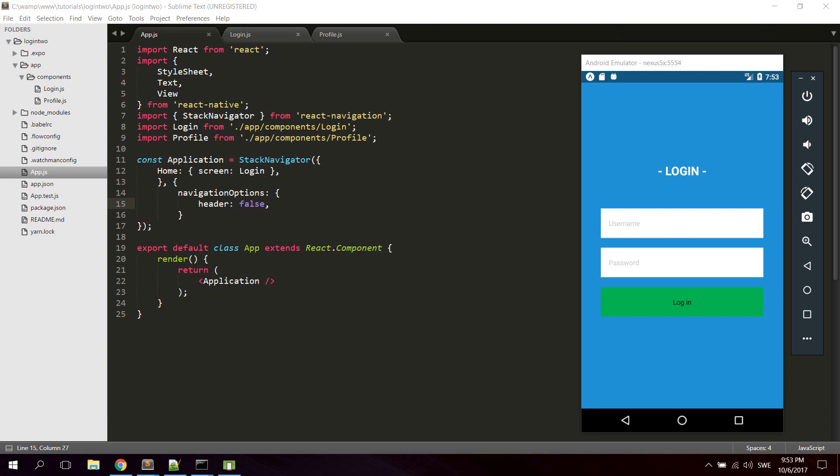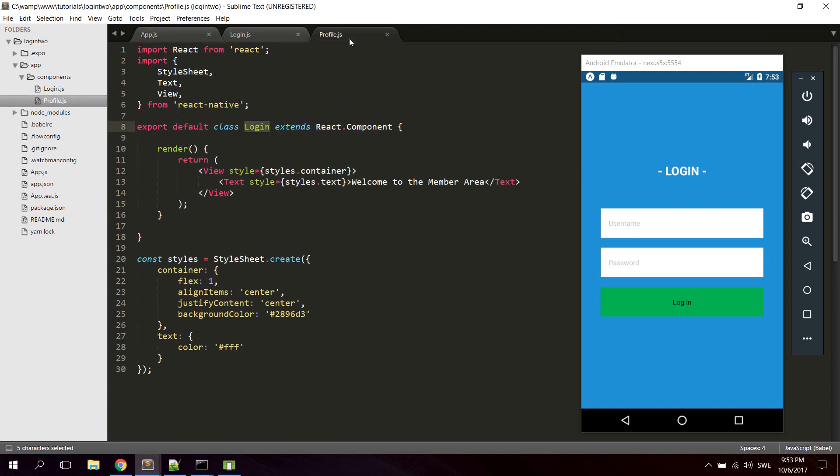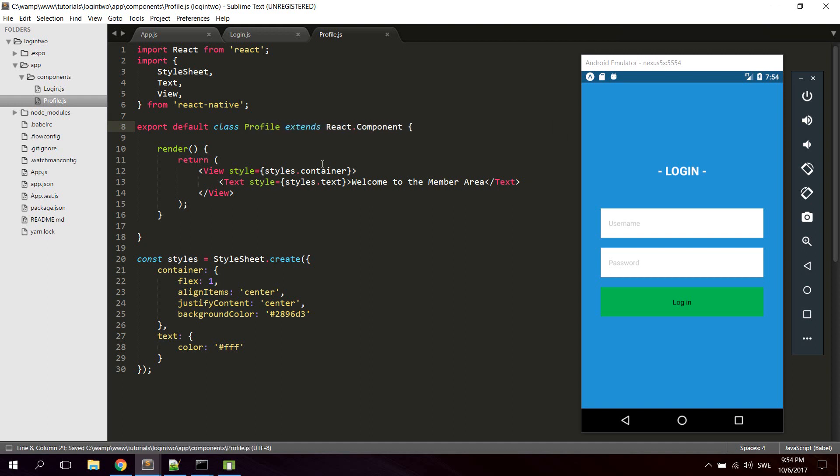The first thing we're gonna do is open up the profile.js component we created in the last tutorial and we're gonna rename it from login to profile. Save it.